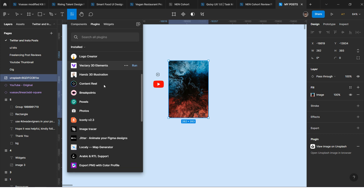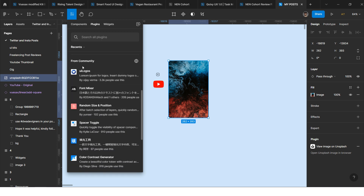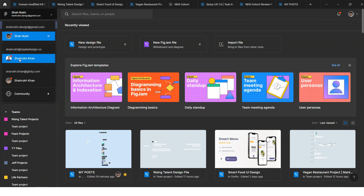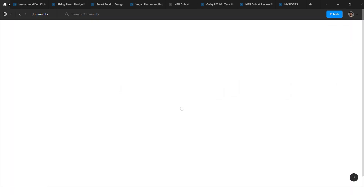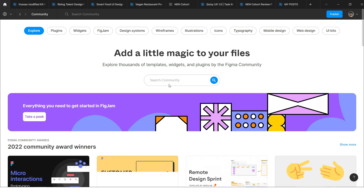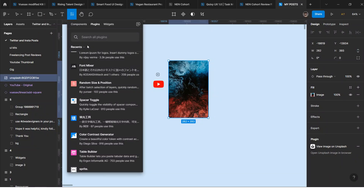You can also add more plugins from the community directly here. For example, I can find 'random size position' — it's not installed, but I can run it directly from here without going to the home page, then community, and searching there. Previously that was a long flow, a long user journey. Figma has now made it easier to access plugins from directly inside the file.